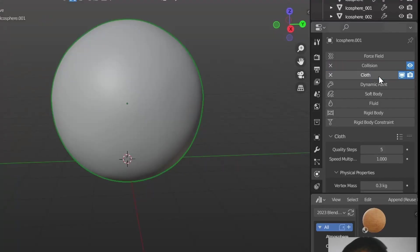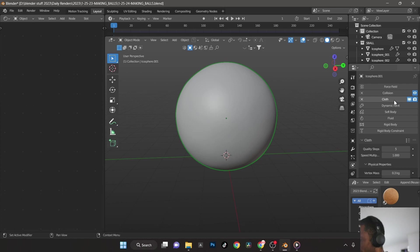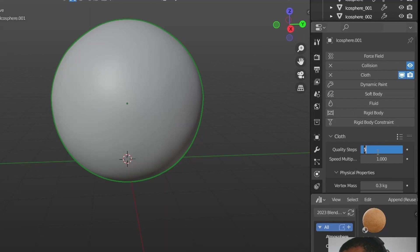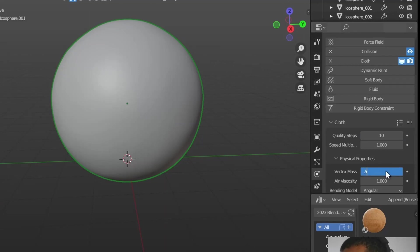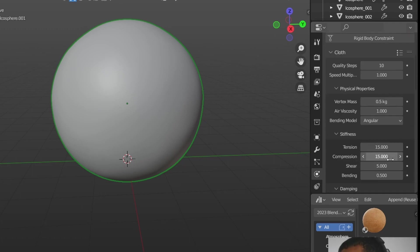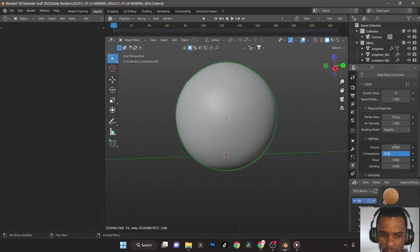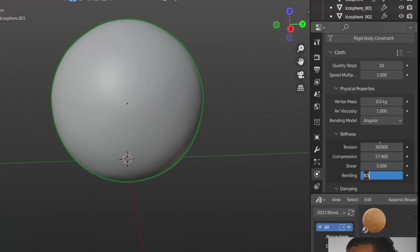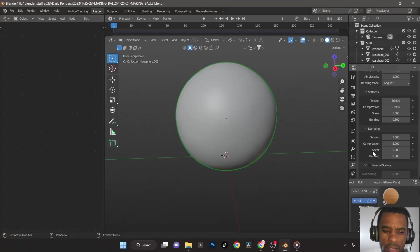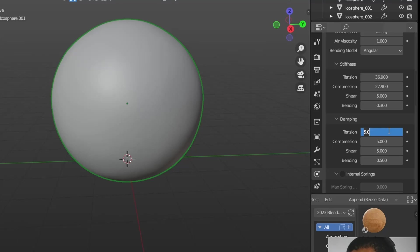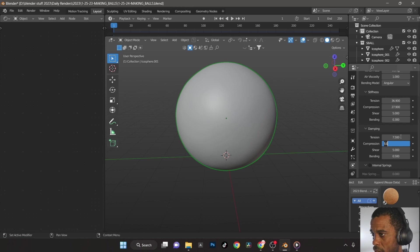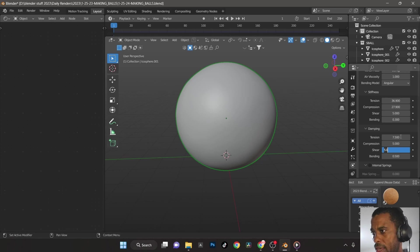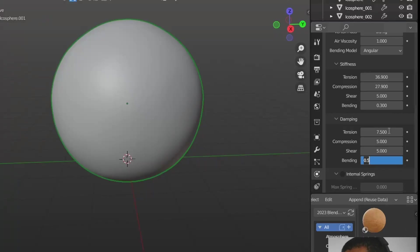We're going to go to cloth. I've got some different settings here for the big one. My settings were 10 on the steps and then the weight was 0.5. Stiffness tension we went 36.9, tab down to the next one 27.9, and then I went 5. Kept that stock. Then the next one, binding, I went 0.3. Then we scroll down to dampening settings, 7.5. Impression was stock 5, next one also was 5, and our last one binding or bending 1.9.